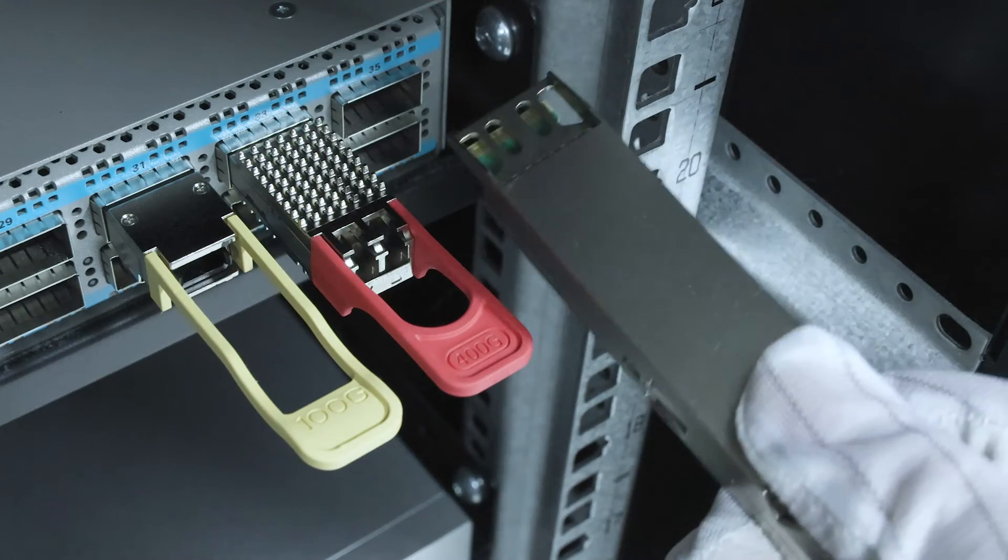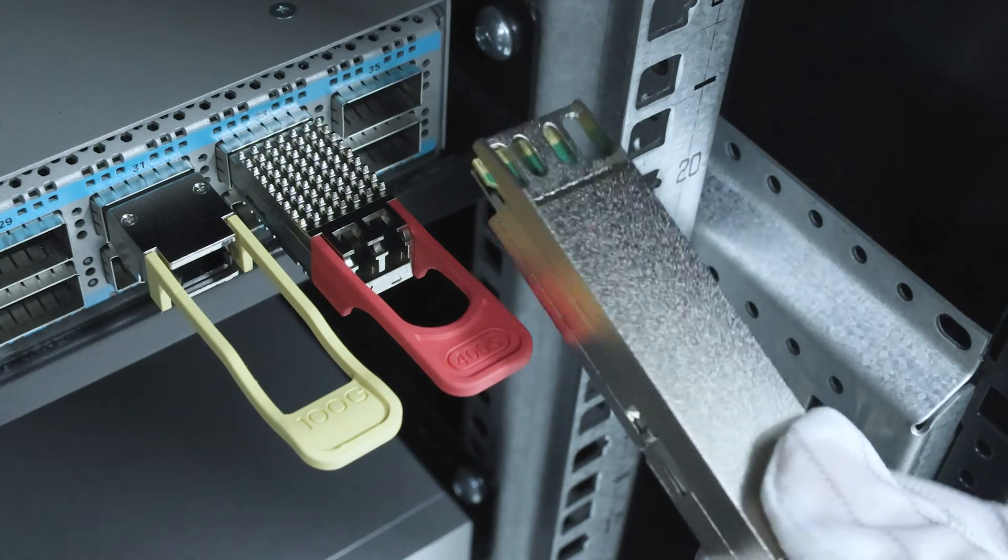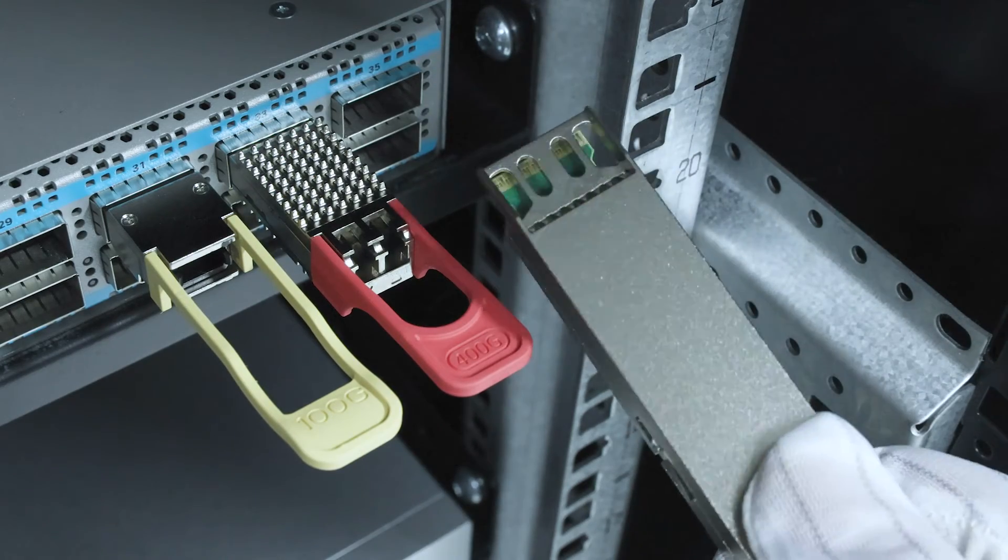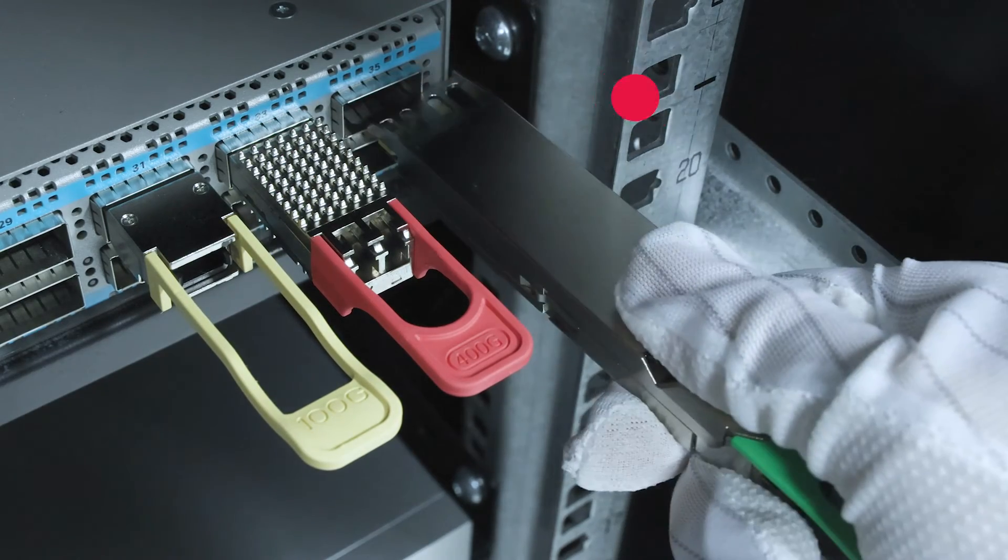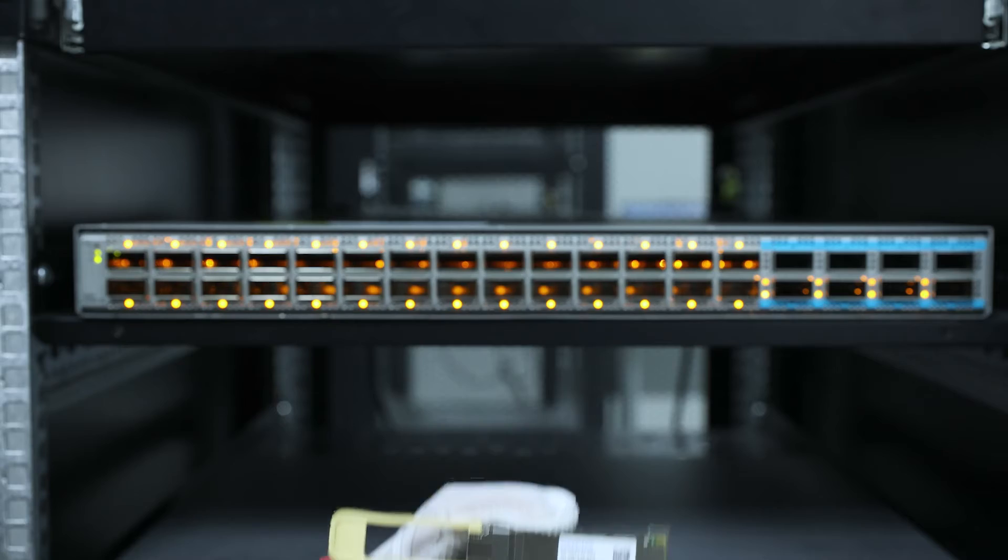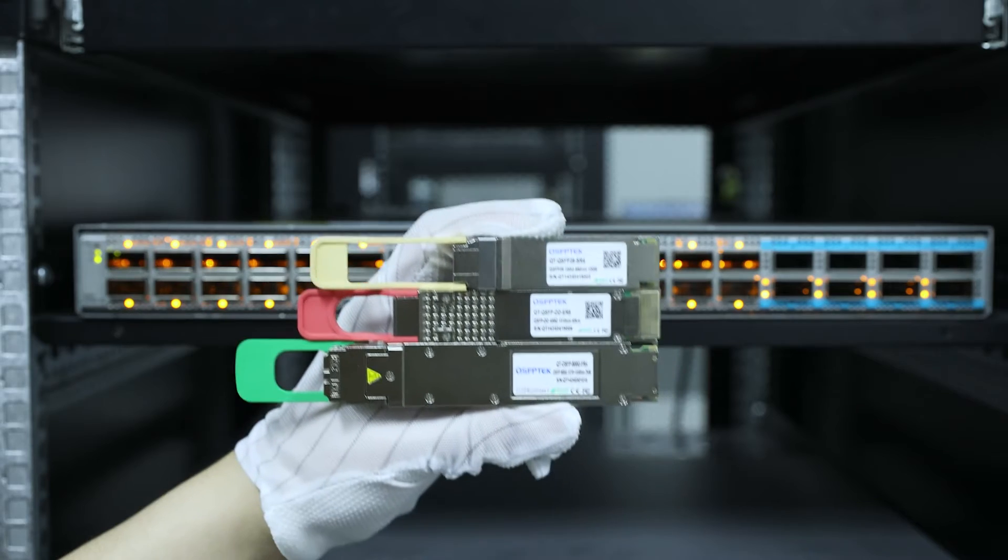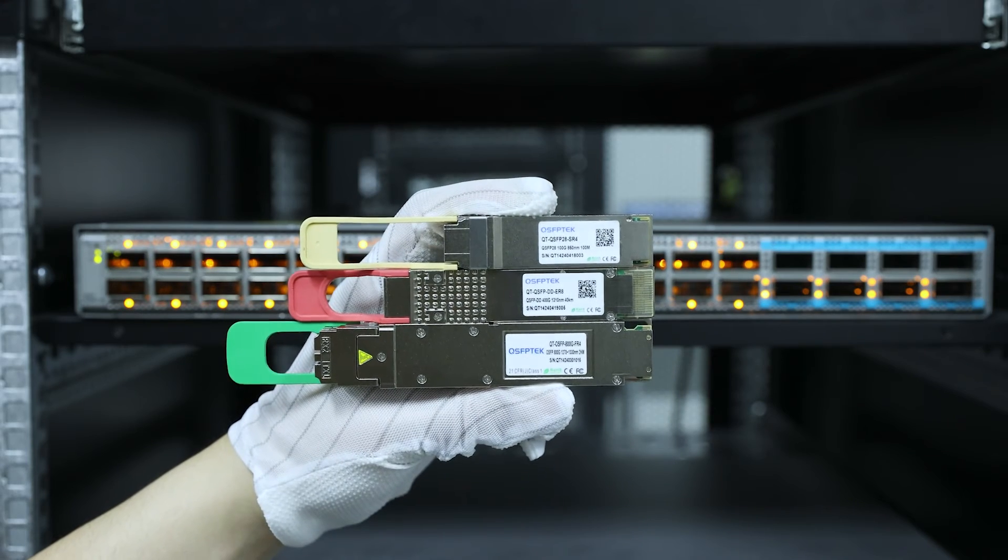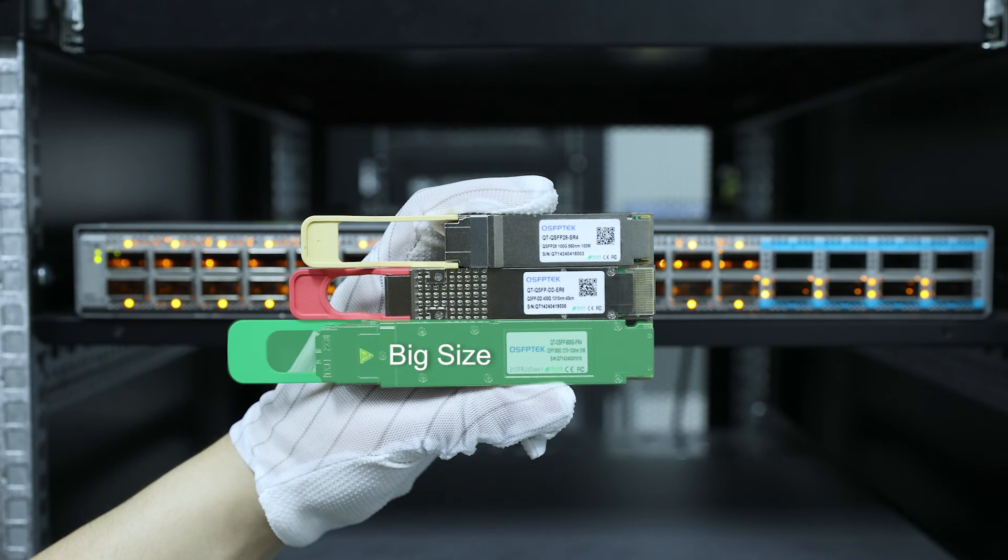However, OSFP typically requires infrastructure updates to accommodate its larger size and connector interfaces, potentially resulting in higher hardware modification costs during deployment.